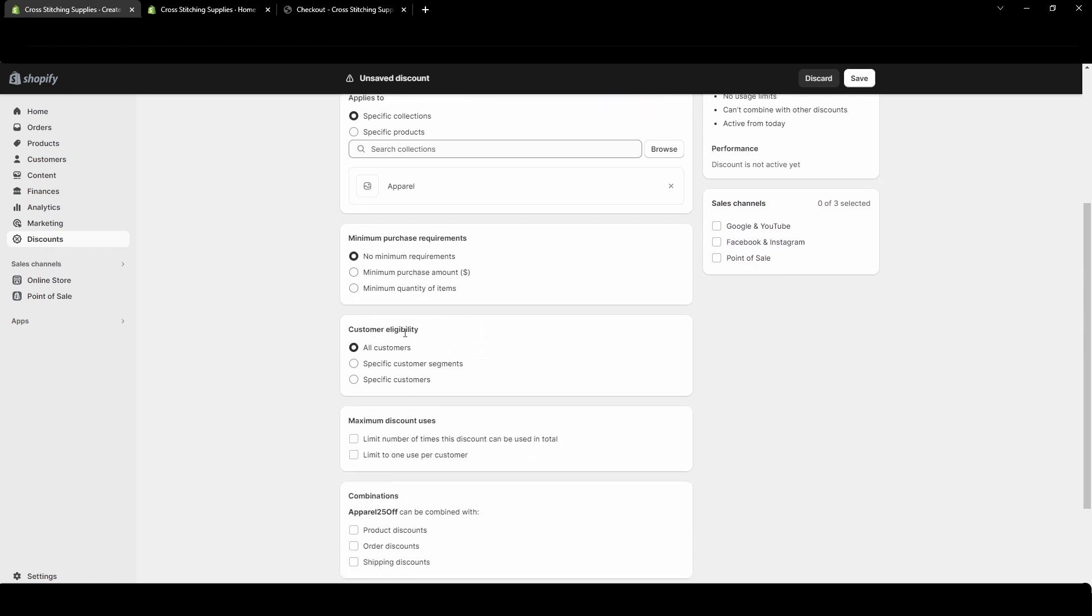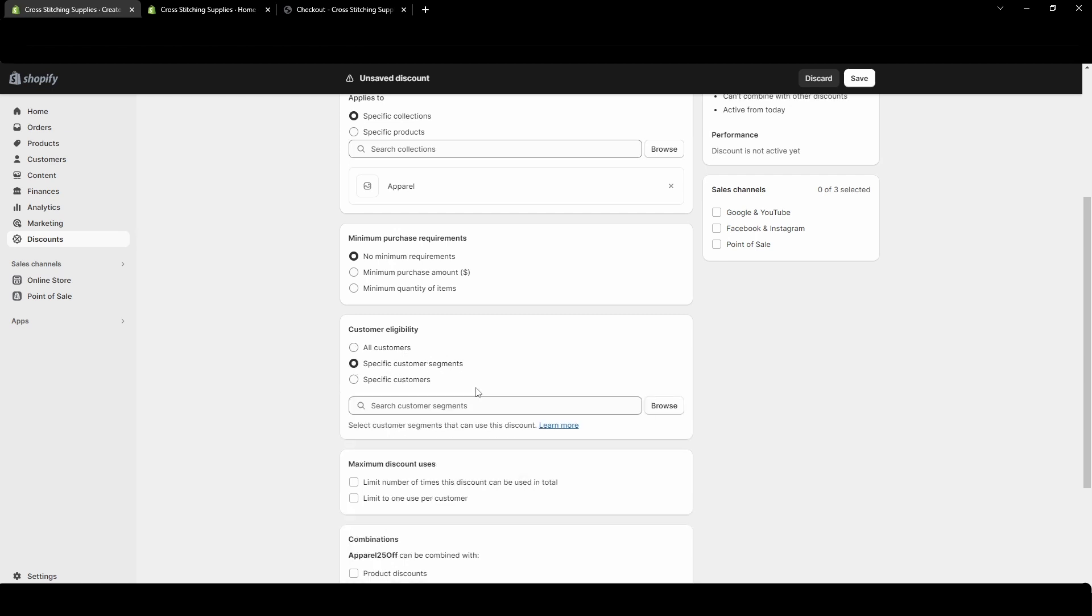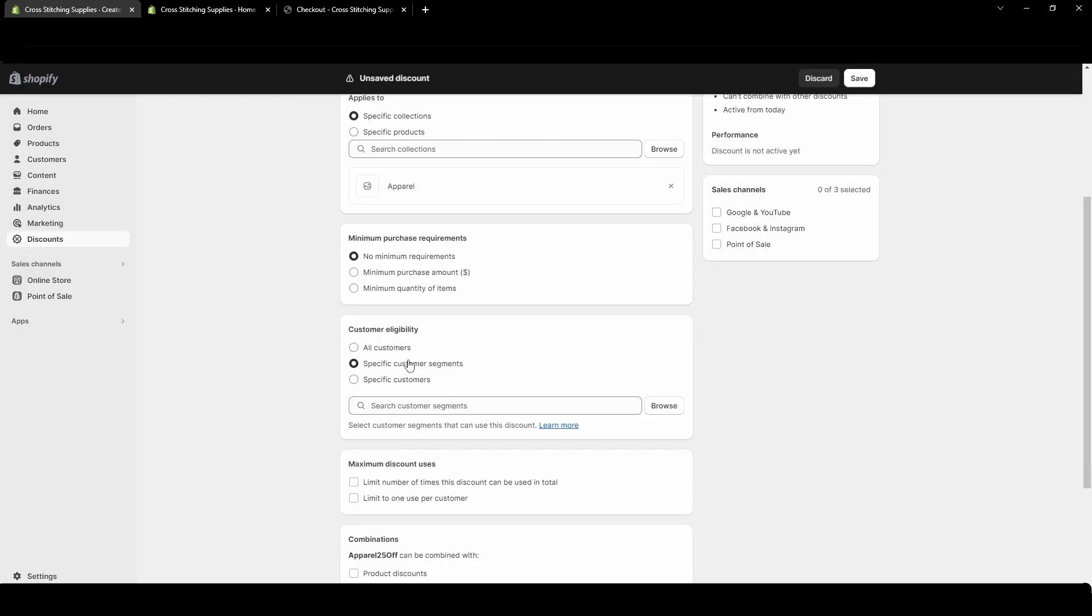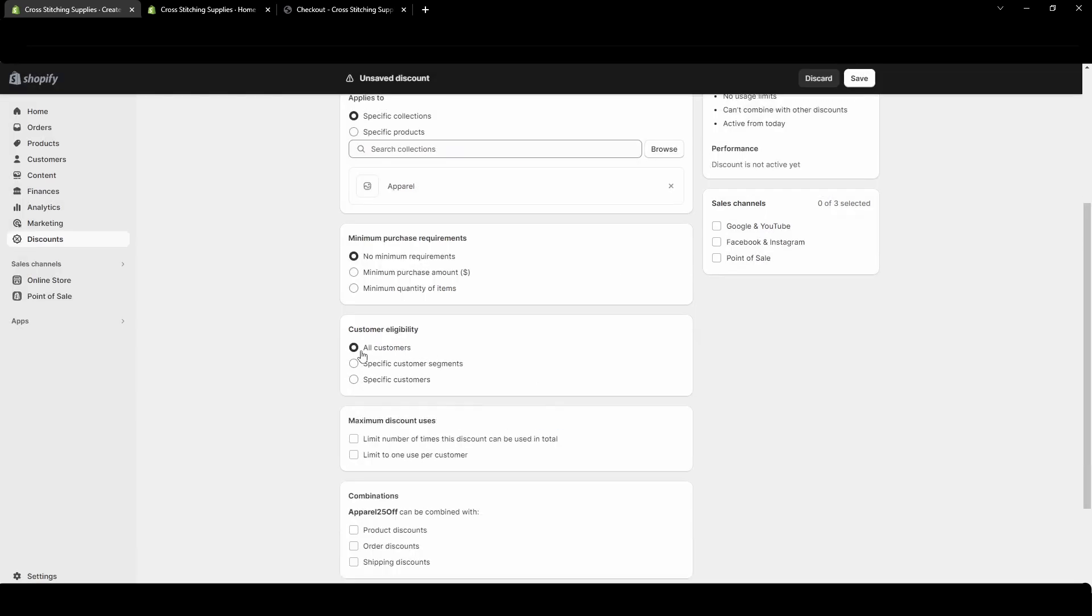Customer eligibility. You get all customers. You could have specific customers. You'd have to select a segment. Some of these can be people have abandoned their checkout, email subscribers from the U.S., customers who haven't purchased, who have purchased more than once, or have purchased at least once. New segments can be created. For this video I'm going to go with all customers. I'm not going to exclude anyone from being able to get this discount.